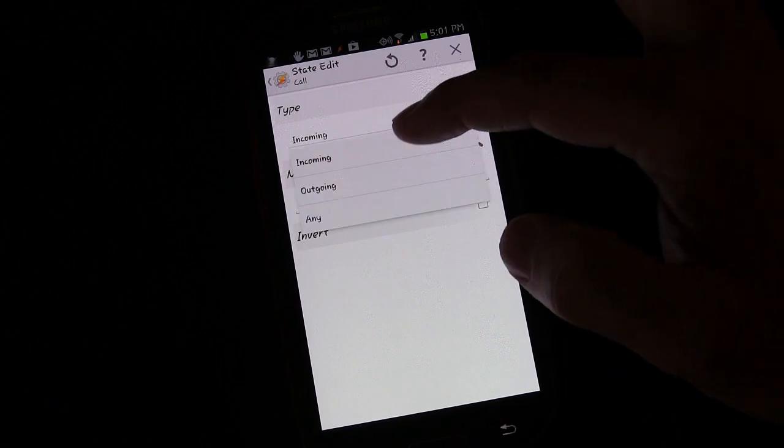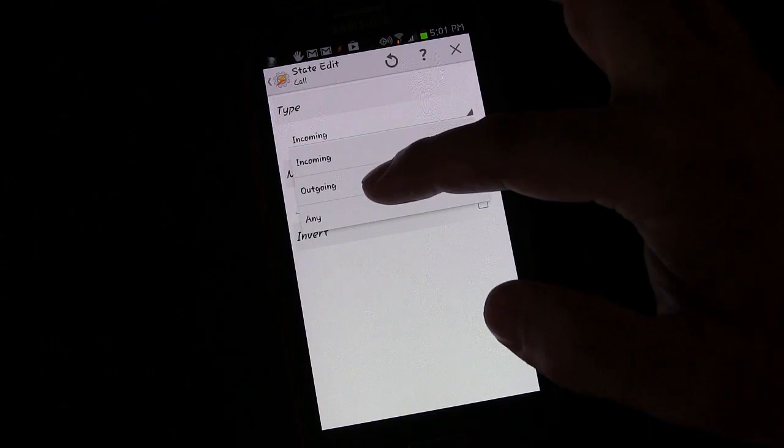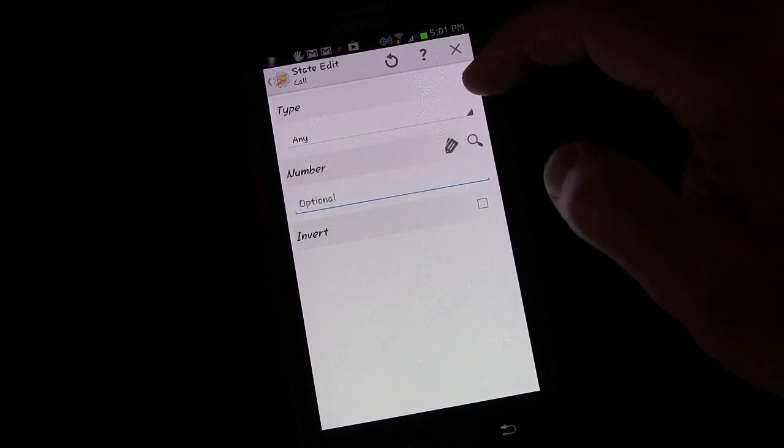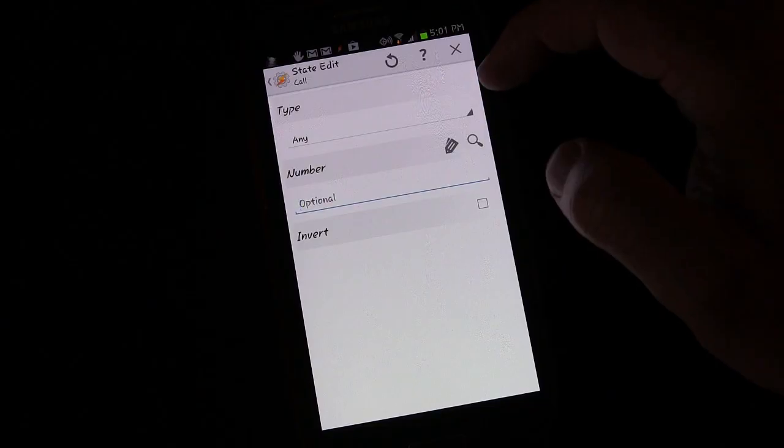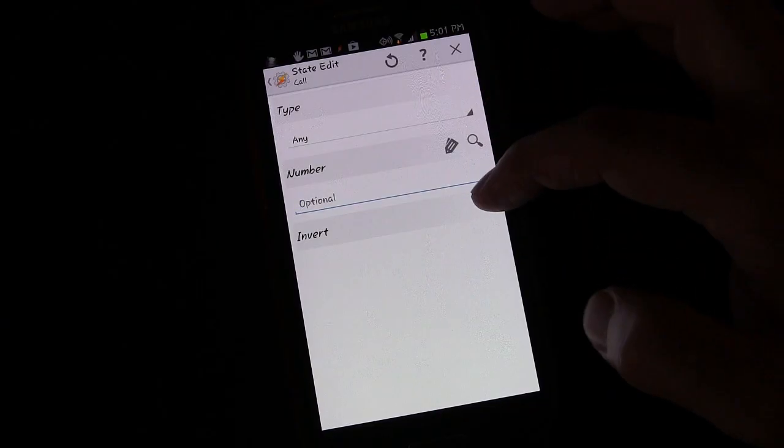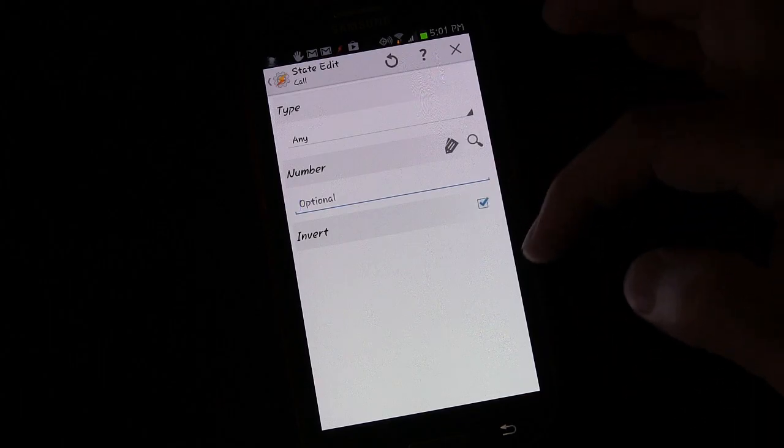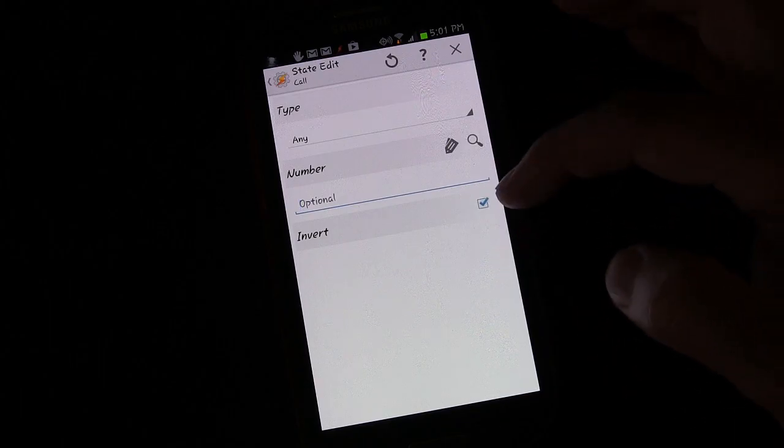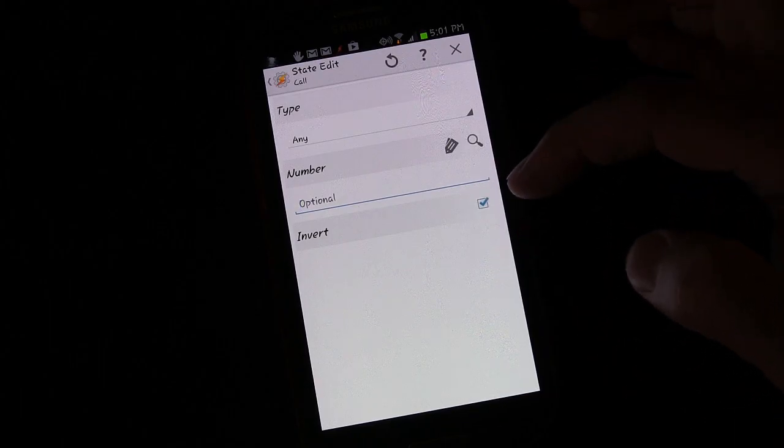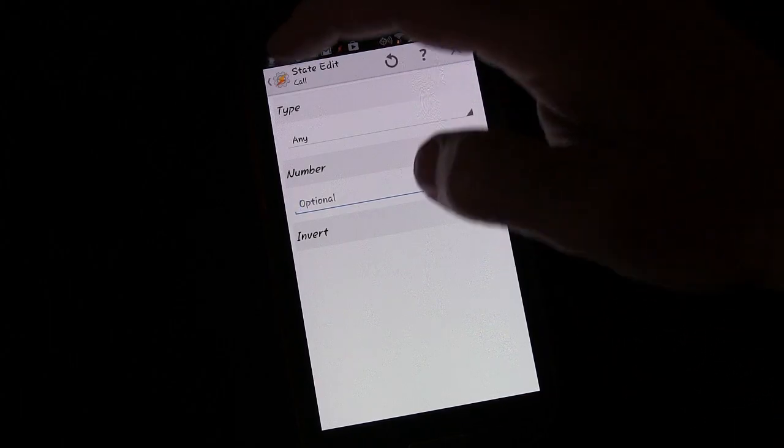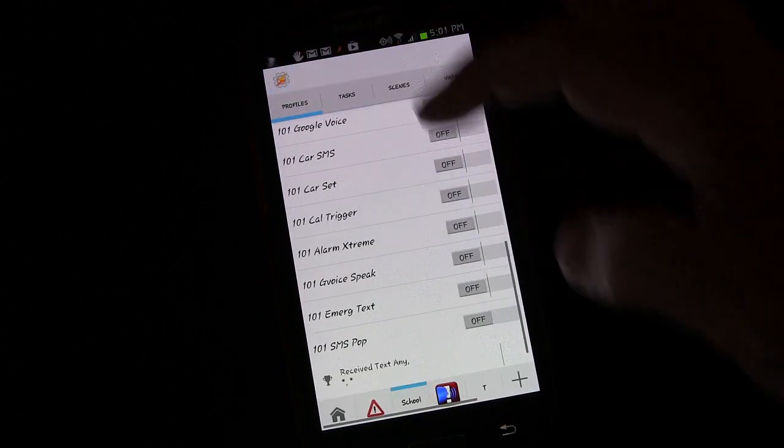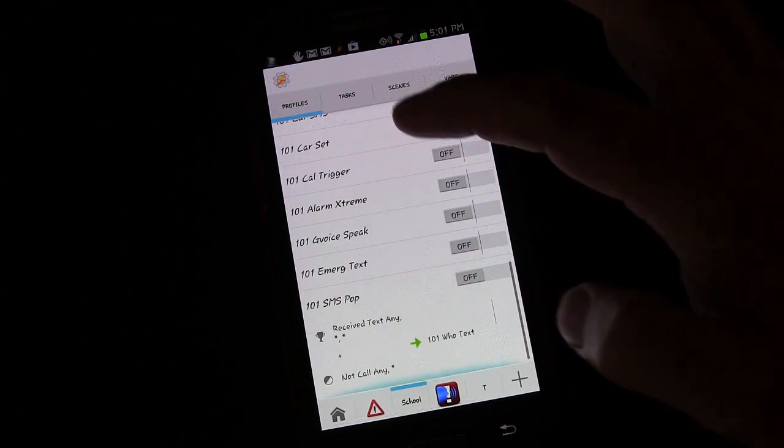We want it to be true not just with incoming or outgoing but with any kind of call. Anytime we're on a call and what we're going to do is click invert. By clicking invert that means if you're not on a call.